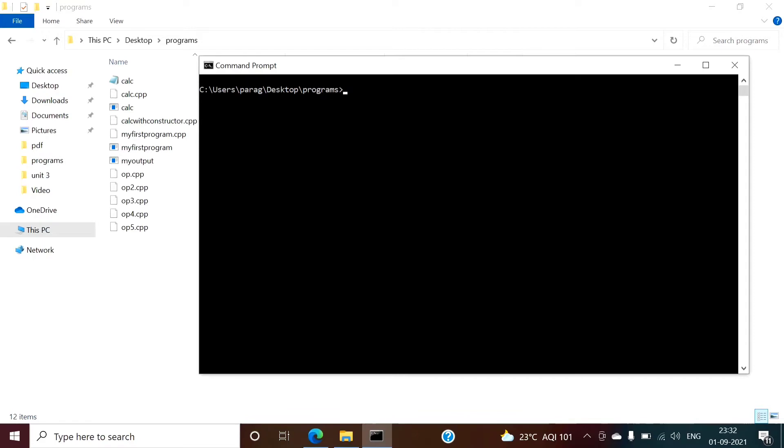Hello friends, welcome to my channel. In this video we will see how to run any C or C++ program from the command prompt in Windows operating system.